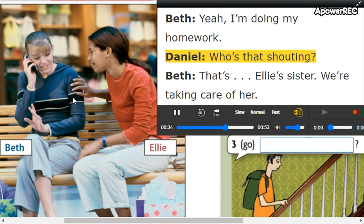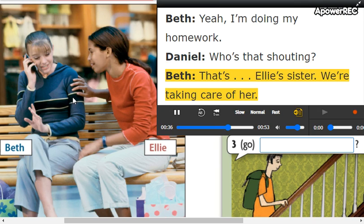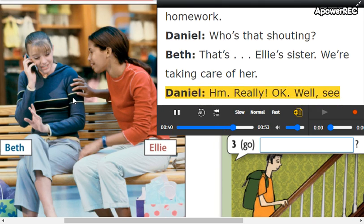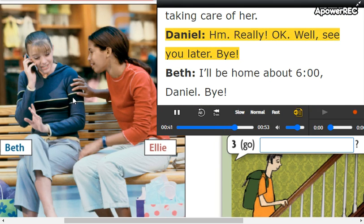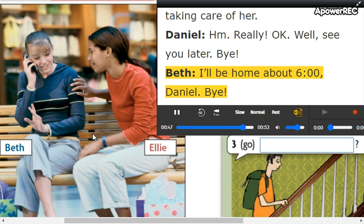Elizabeth, hey! Who's that shouting? That's Ellie's sister. We're taking care of her. Okay, well, see you later. Bye! I'll be home about 6 o'clock, Daniel. Bye!